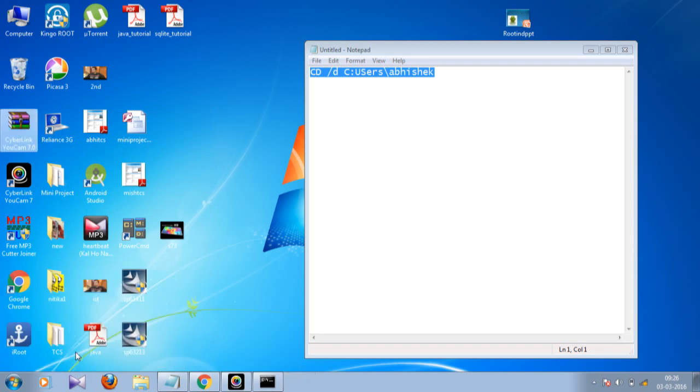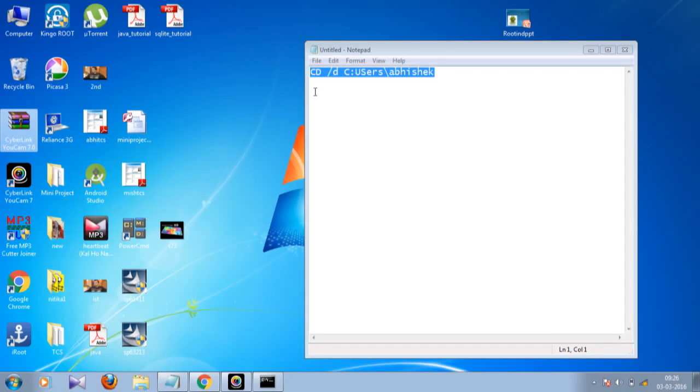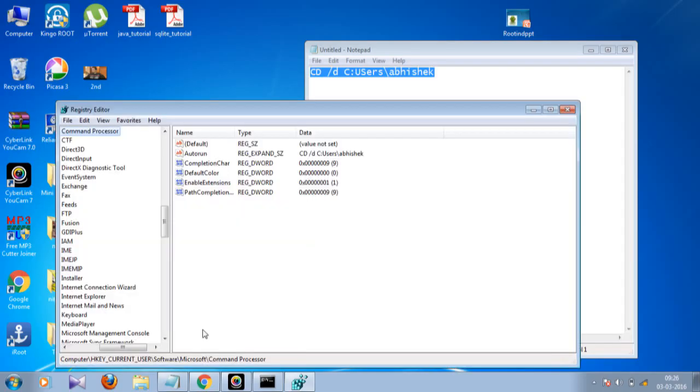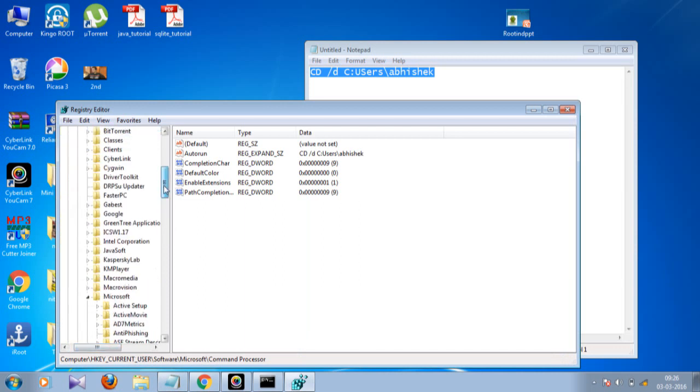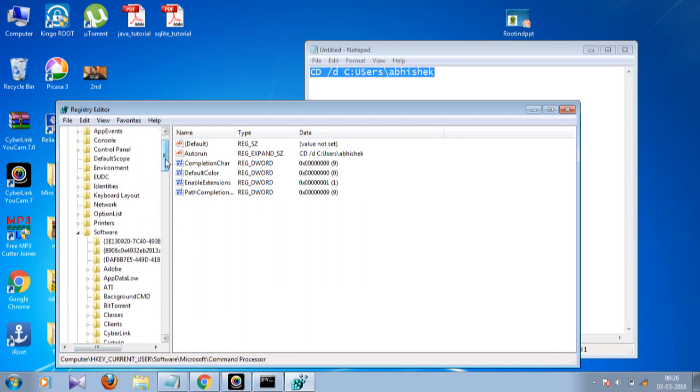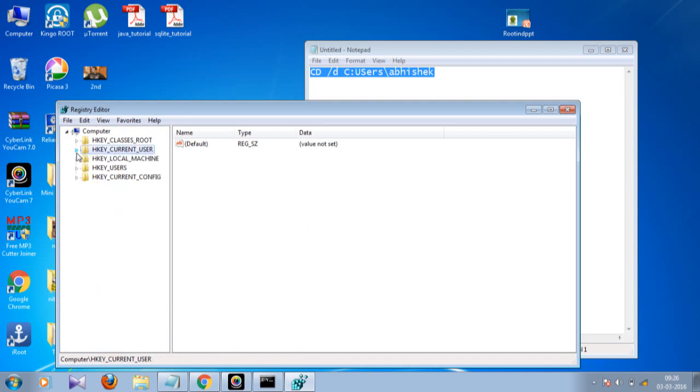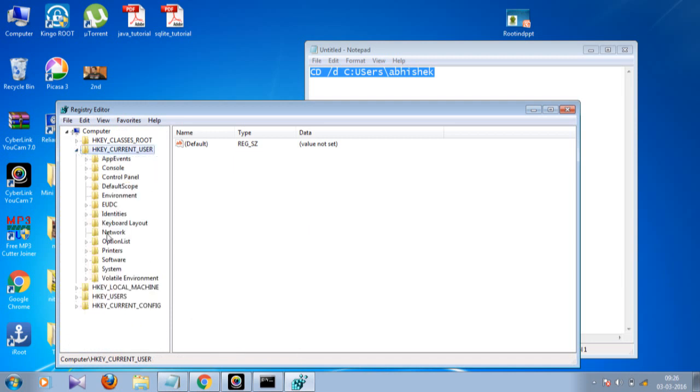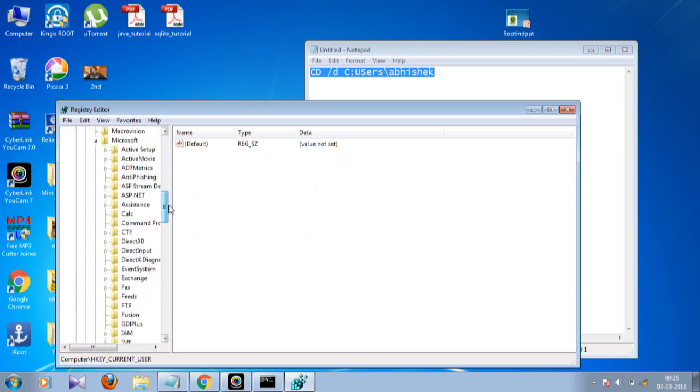Once you click OK you get this window. Here what you did - you went under HKEY_CURRENT_USER, then under Software. Once you are under Software you have to go under Microsoft, and under Microsoft you will see Command Prompt.